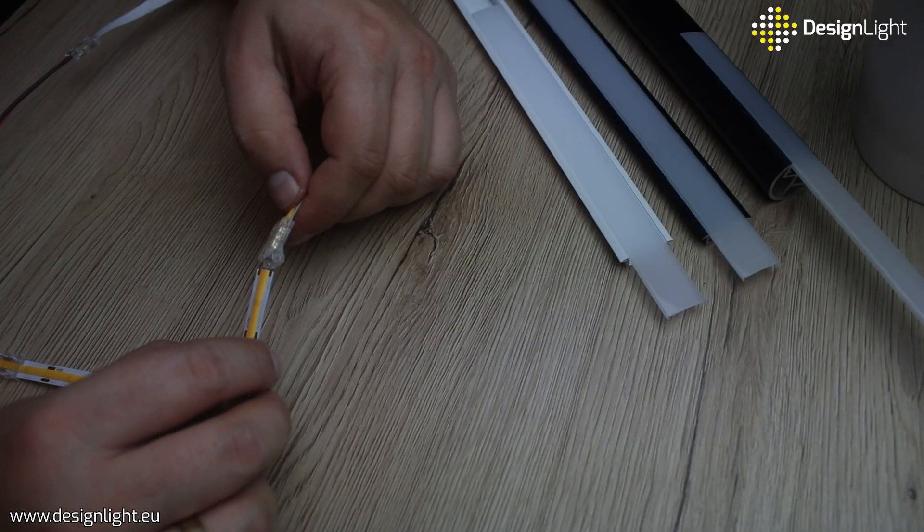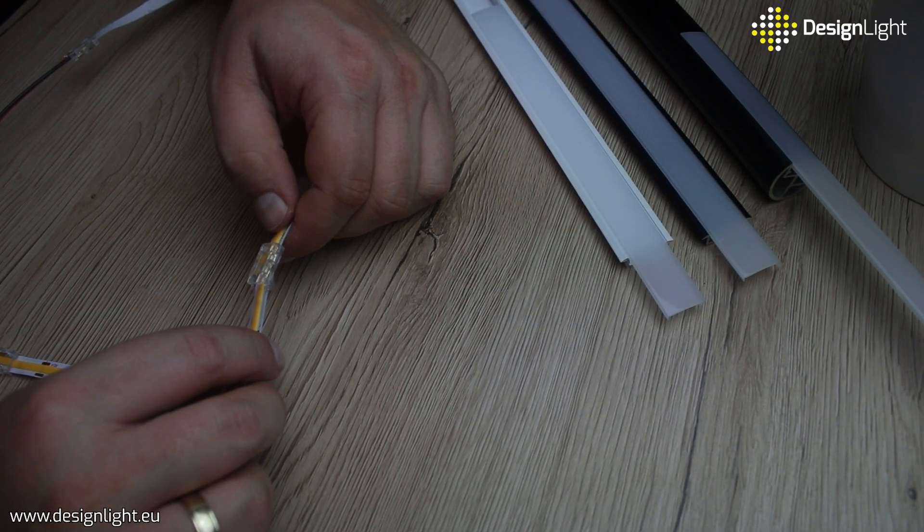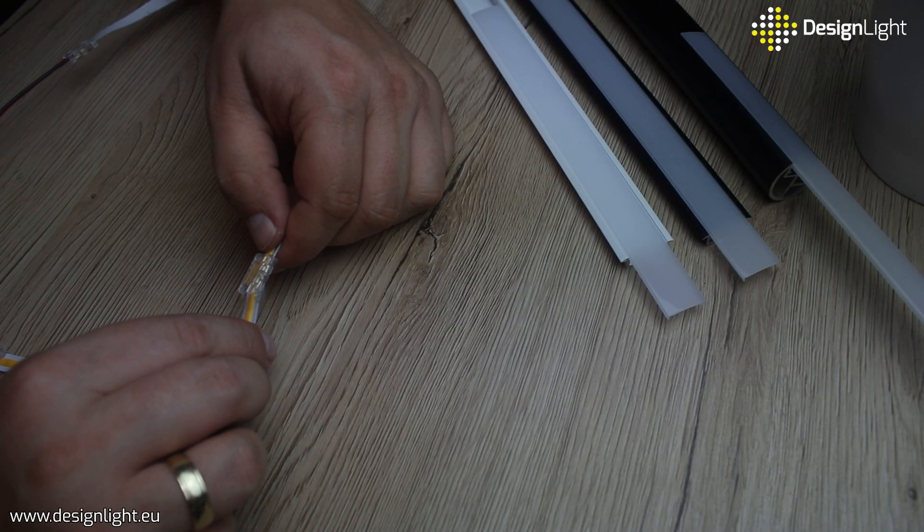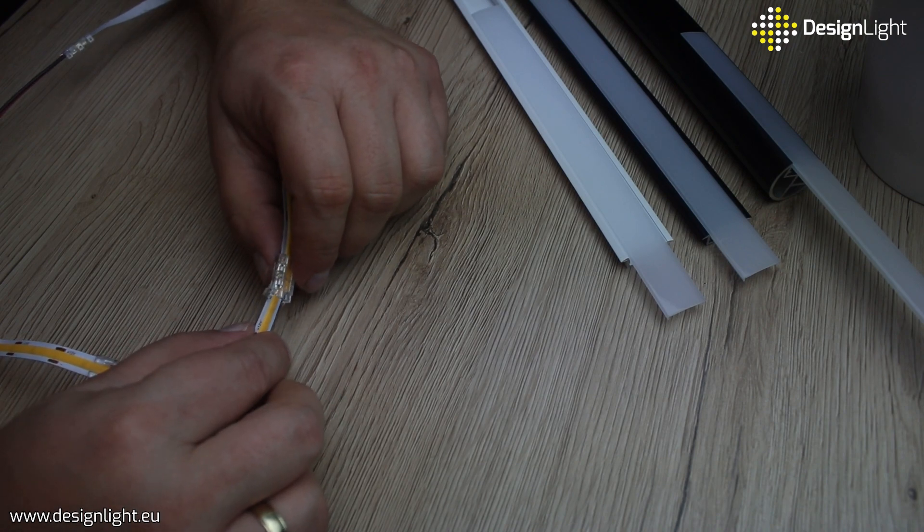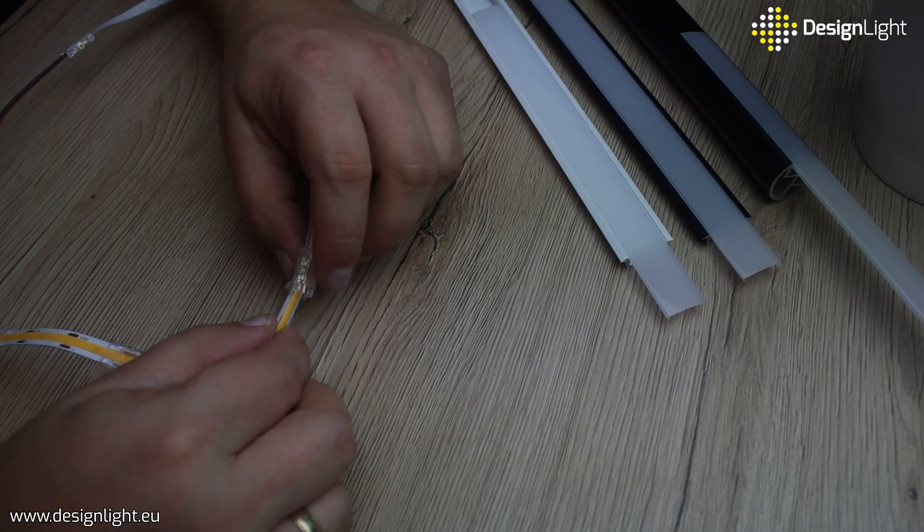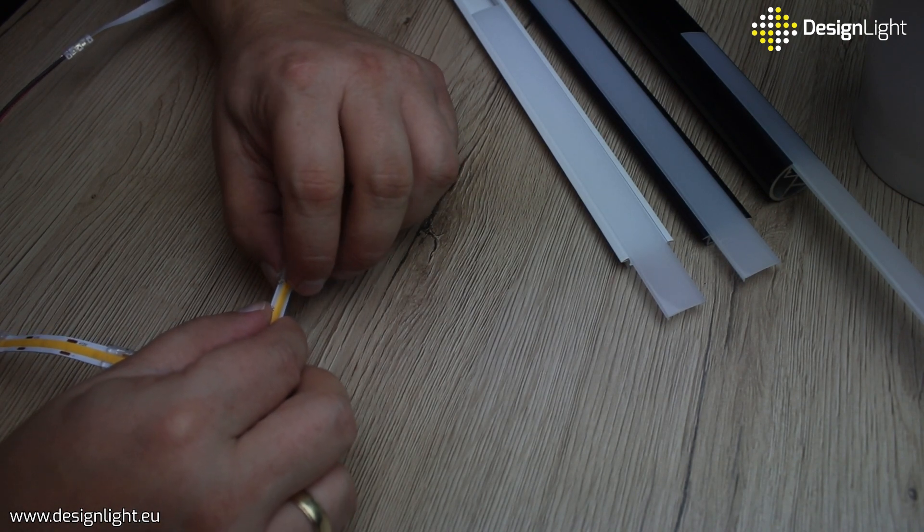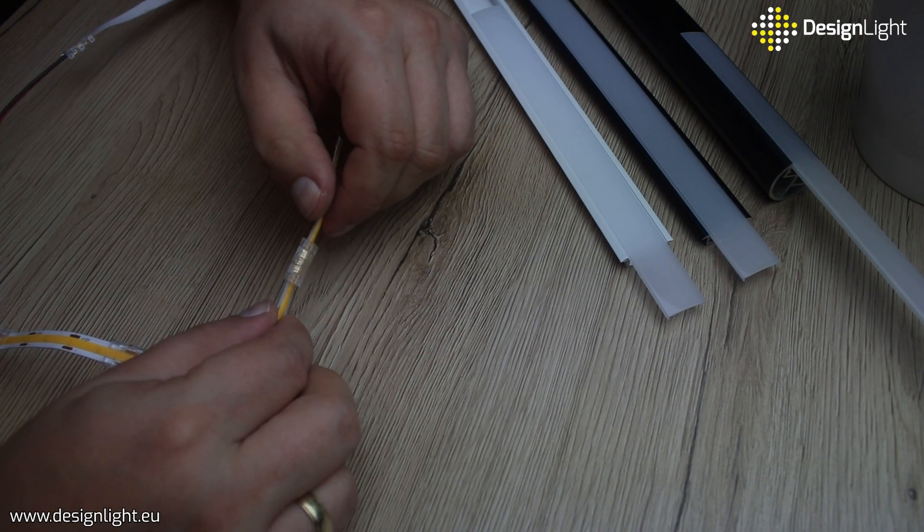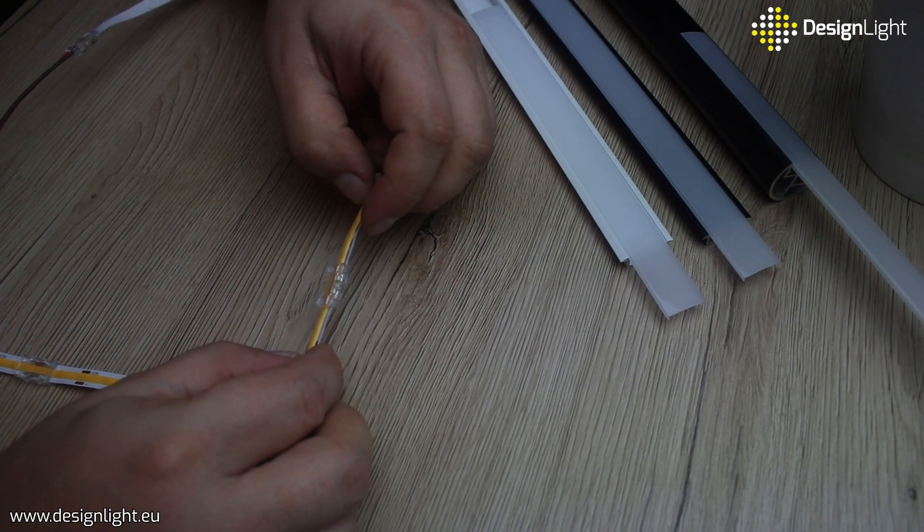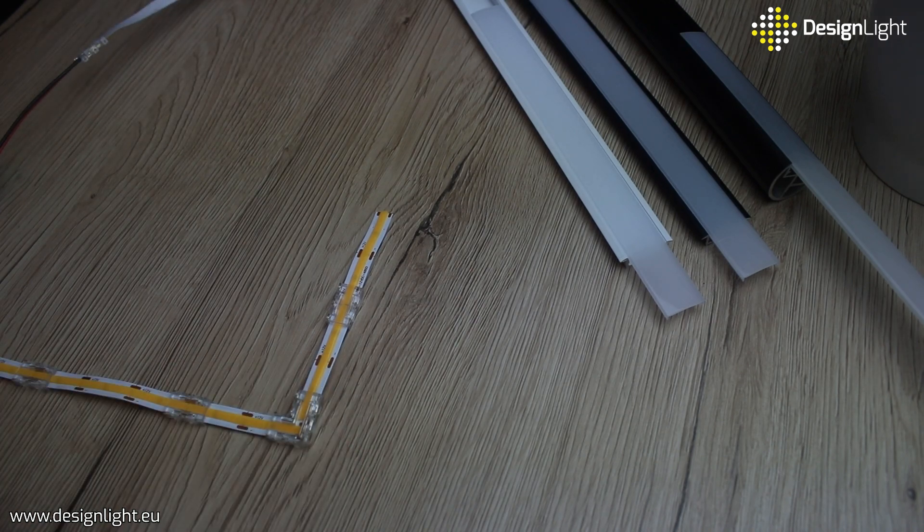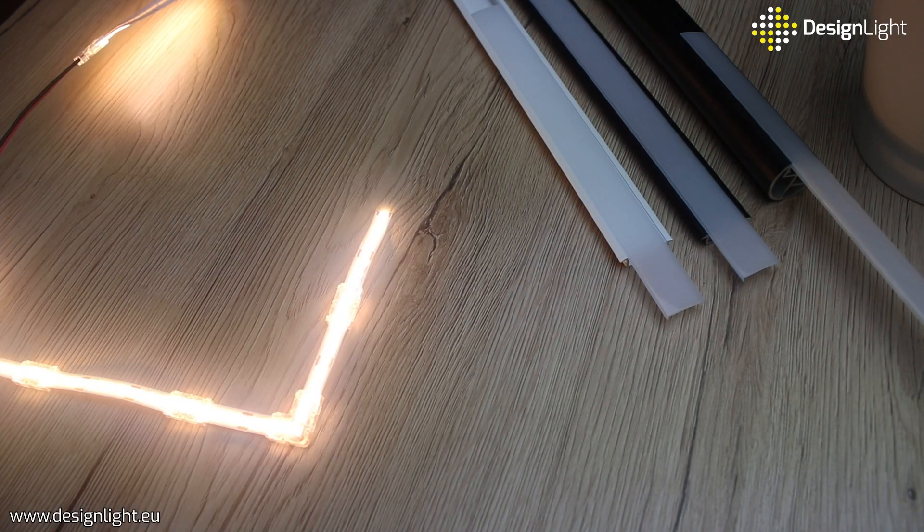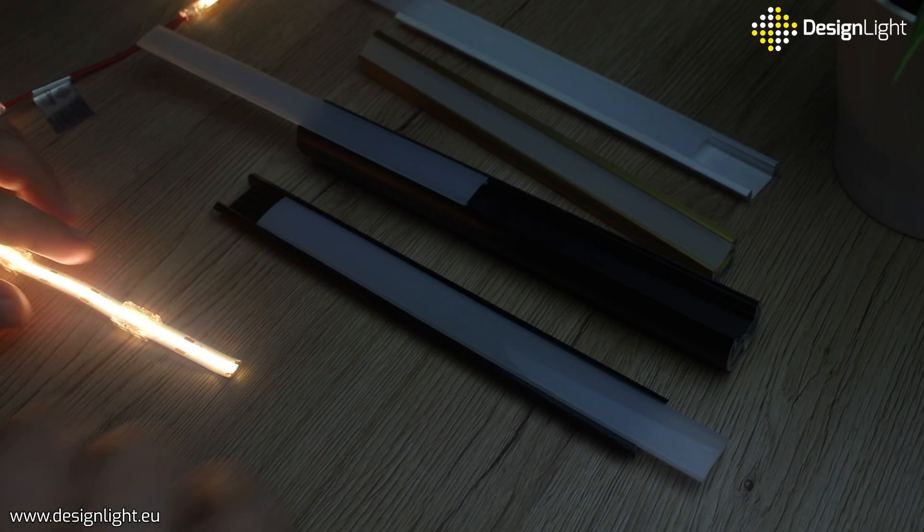Our new connectors are not only exceptionally functional but also aesthetic thanks to the transparent housing. They are reusable and compatible with various profiles such as LINE, IN9, Skyline or Phobos XL, what makes them a perfect choice for anyone looking for modern lighting solutions.